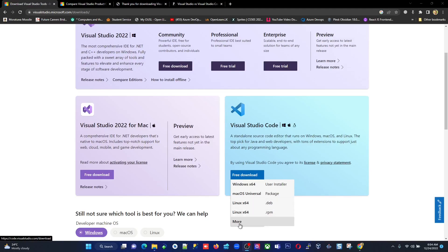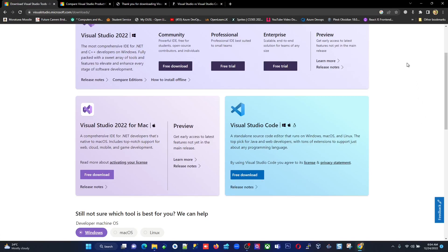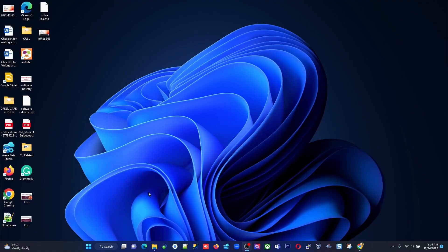I'm going to go with the Windows x64 user installation since my Windows is 64-bit. Most of you will have a 64-bit version, but a few might have 32-bit. To check which you have, go to 'This PC', right-click, and select Properties.